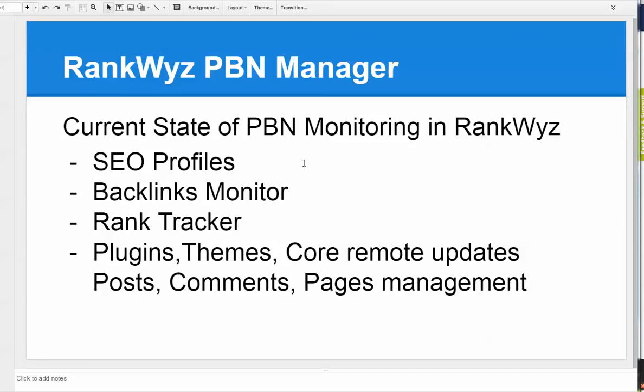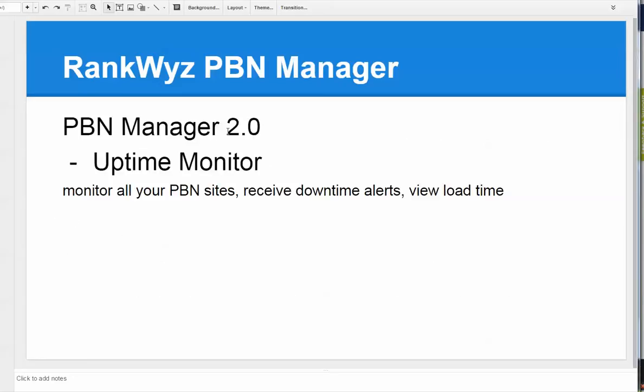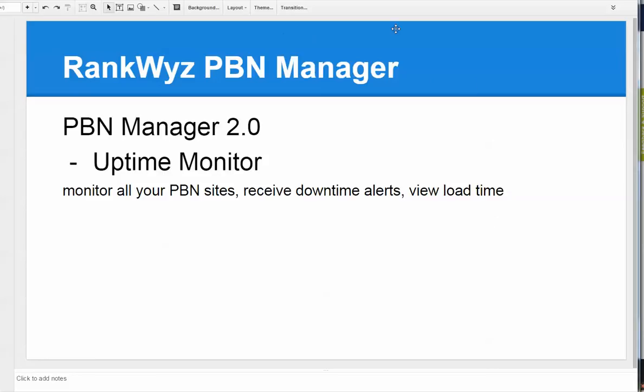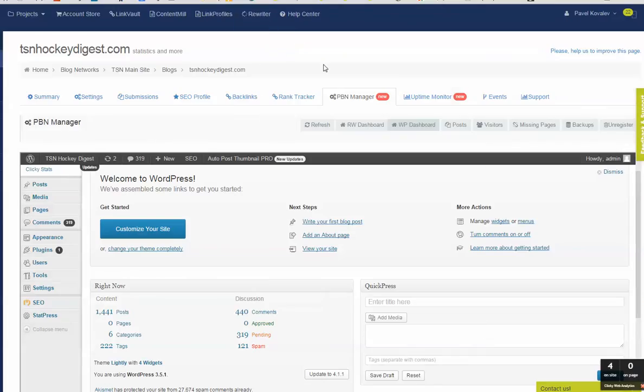And now to the updates we're releasing today, the PBN manager 2.0, let's call it this way. First is the uptime monitor, extremely critical when you run many sites, when you deploy on cheap hosting to drop any footprint that they all belong to the same owner. You want to see the status of all of your PBN sites, you want to receive downtime alerts, you view load time, average load time, because it's an essential SEO criteria nowadays, the speed of the site. And when you select let's say cheap hosting, sometimes the speed load might be deteriorating.